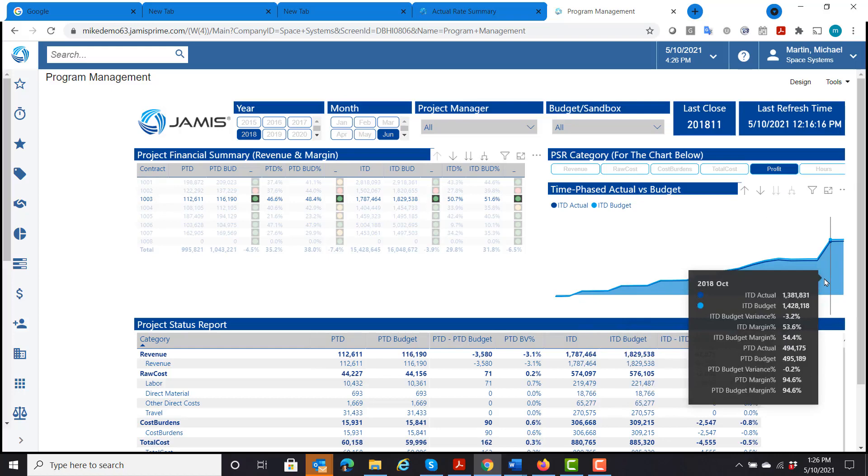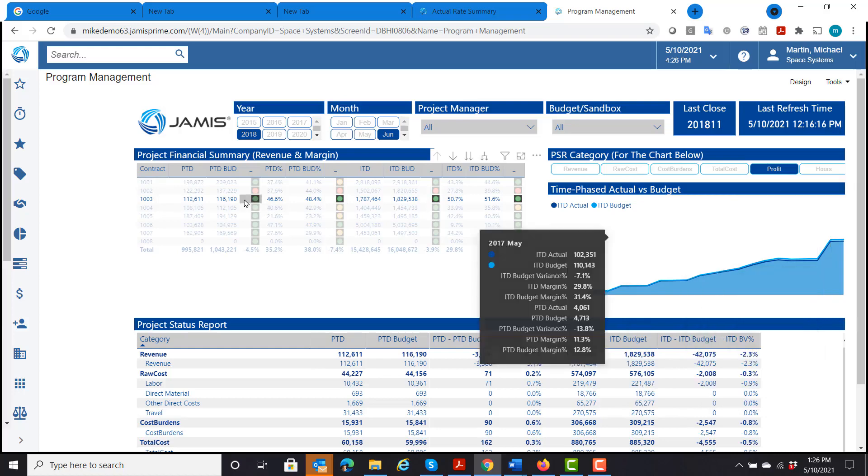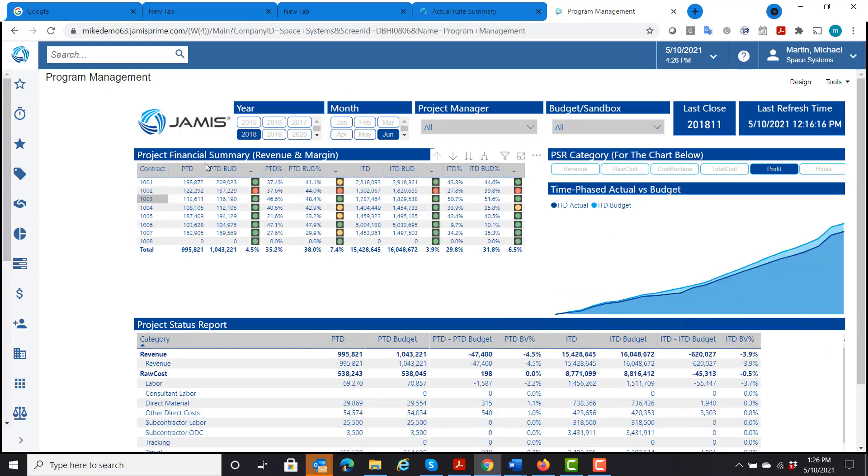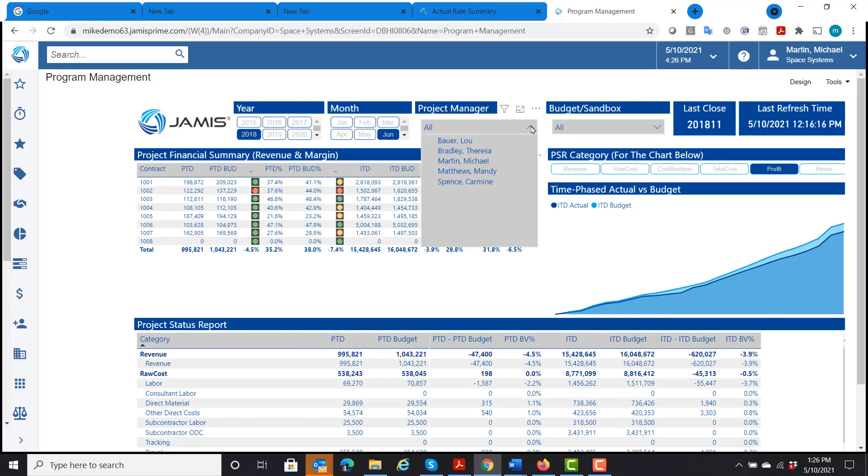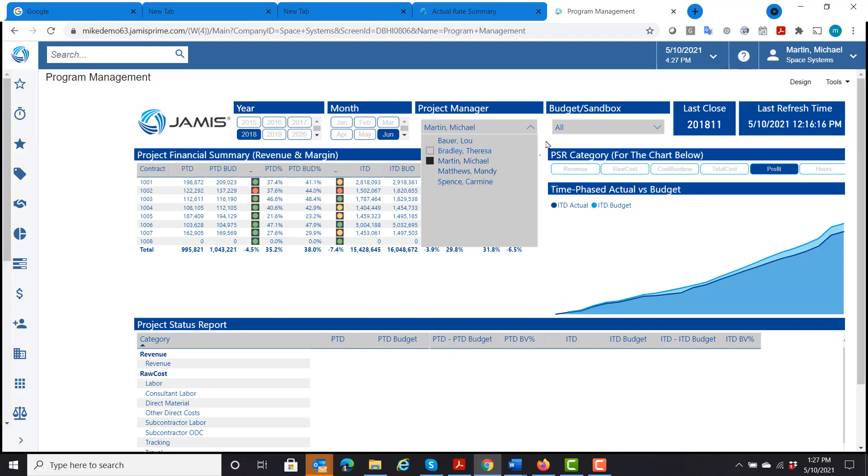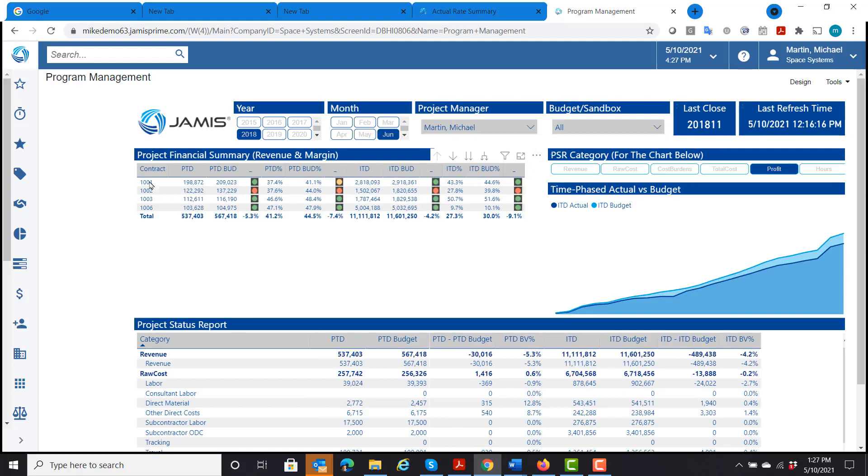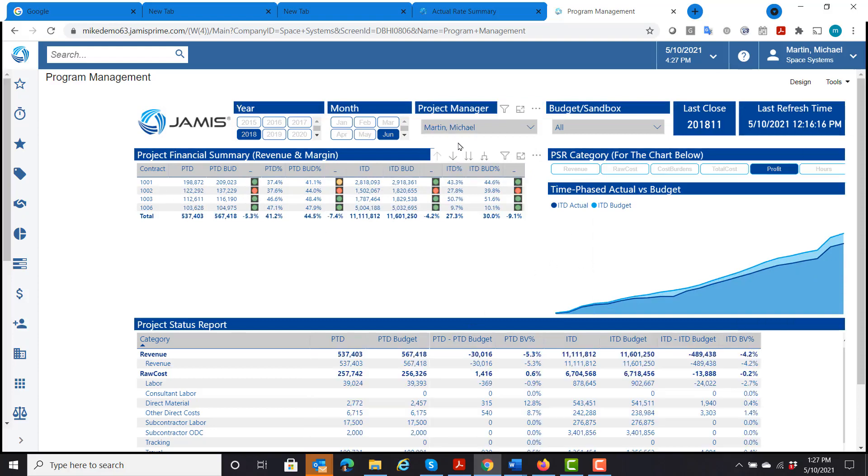I also have the ability throughout the different reports, we have these different slicers. And what these allow us to do is be able to group different information together. If I wanted to look at all of the contracts by project manager, I could. I can click on Michael Martin. And now all of the charts and graphs change just to reflect Michael Martin's contracts.